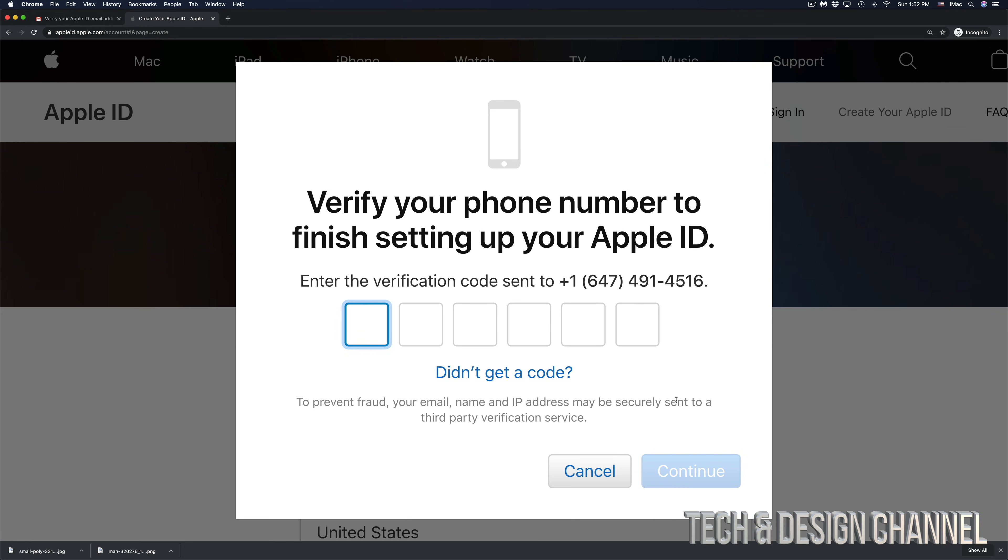So in this case, this is the code that I got. It's obviously going to be different for you. I'm going to continue on, and finally I'm done.